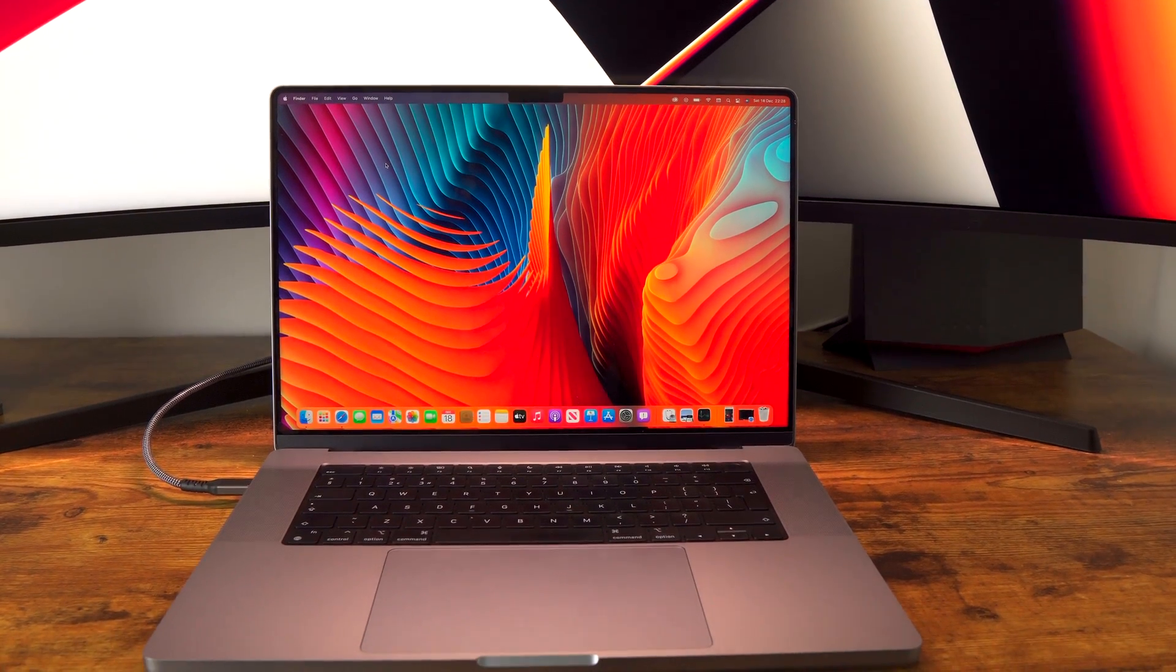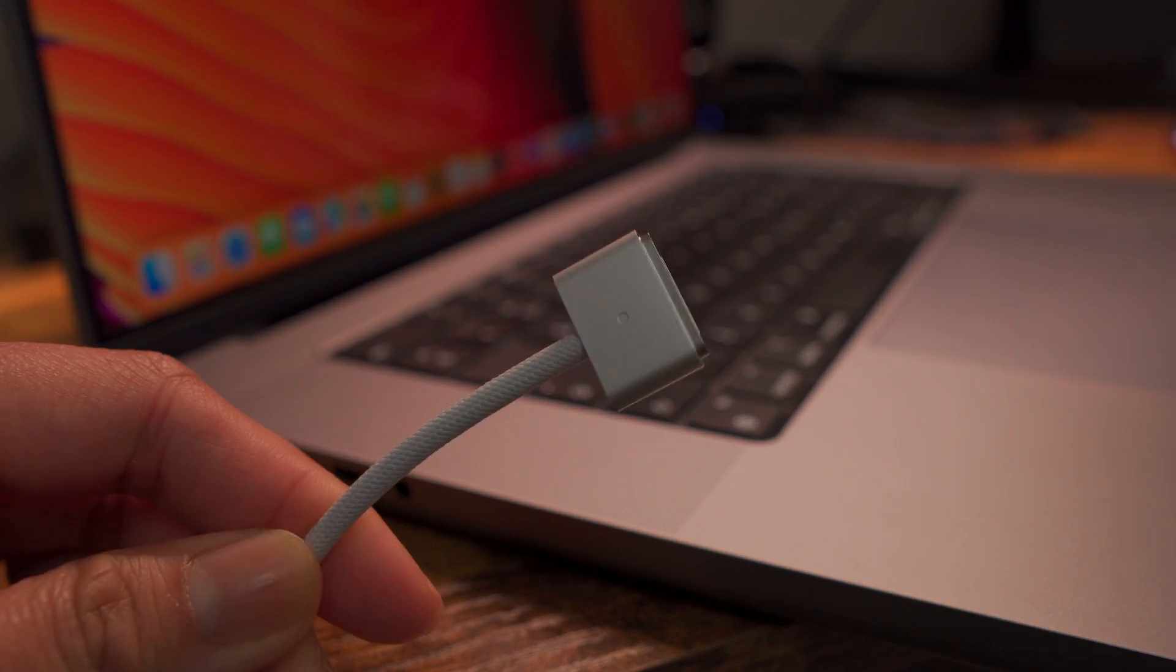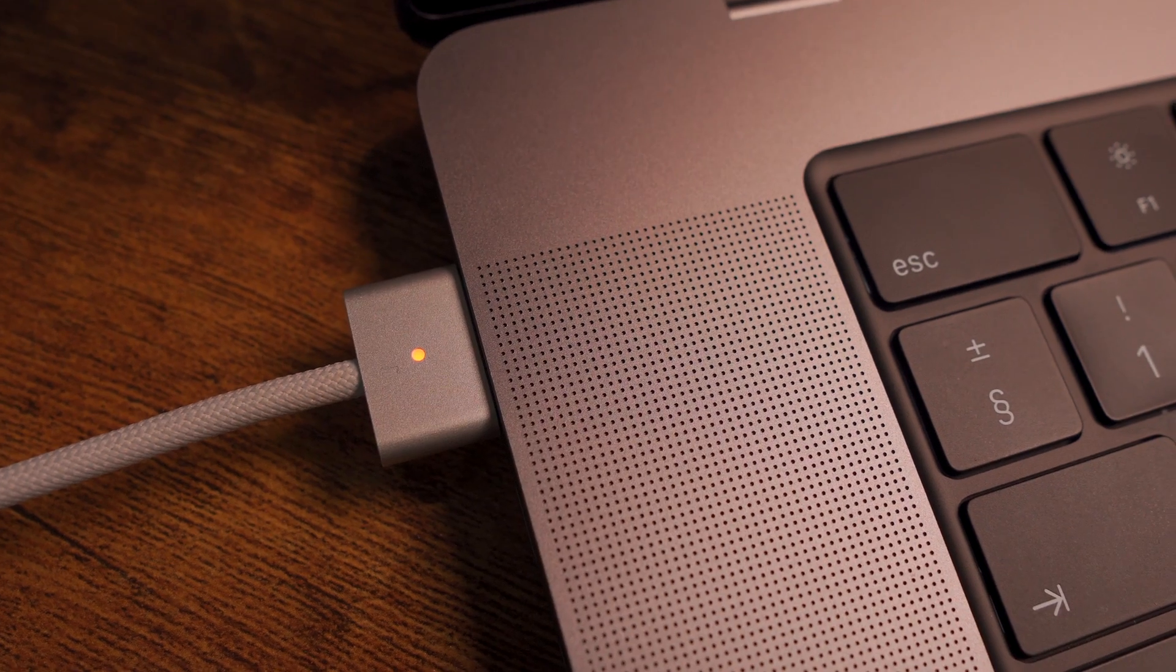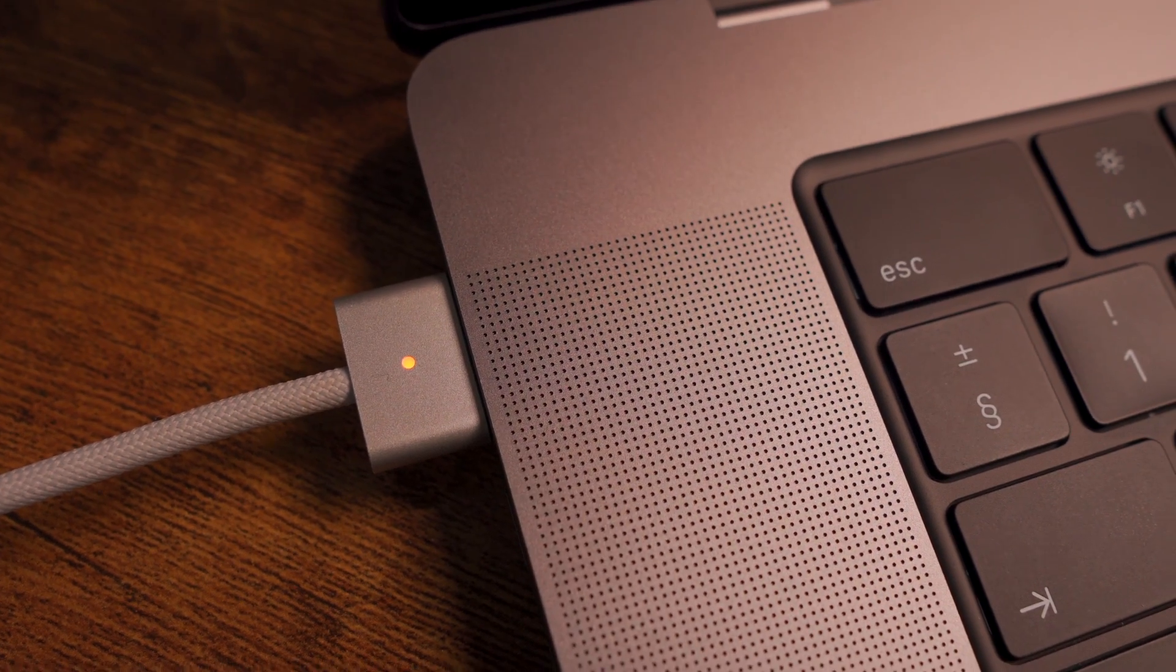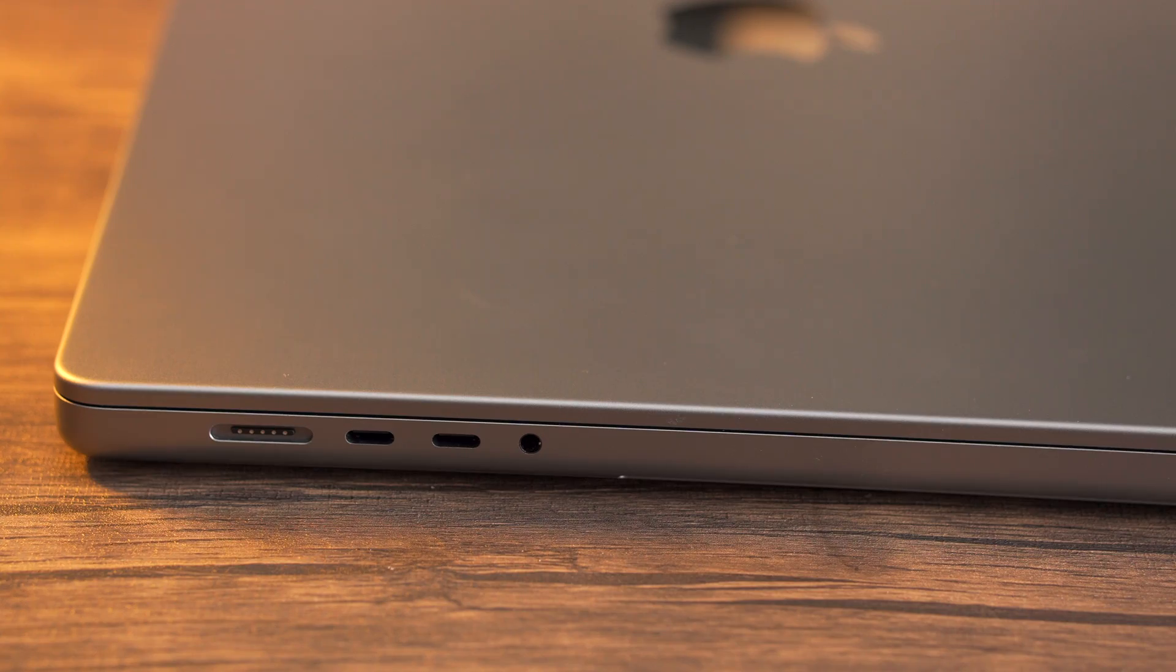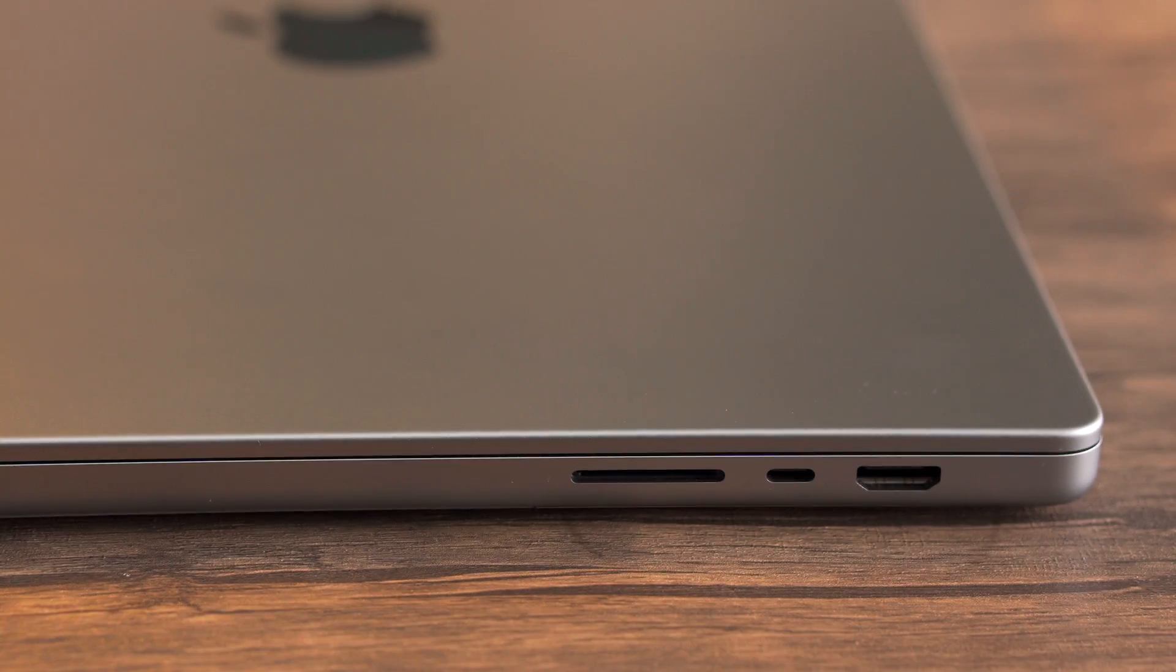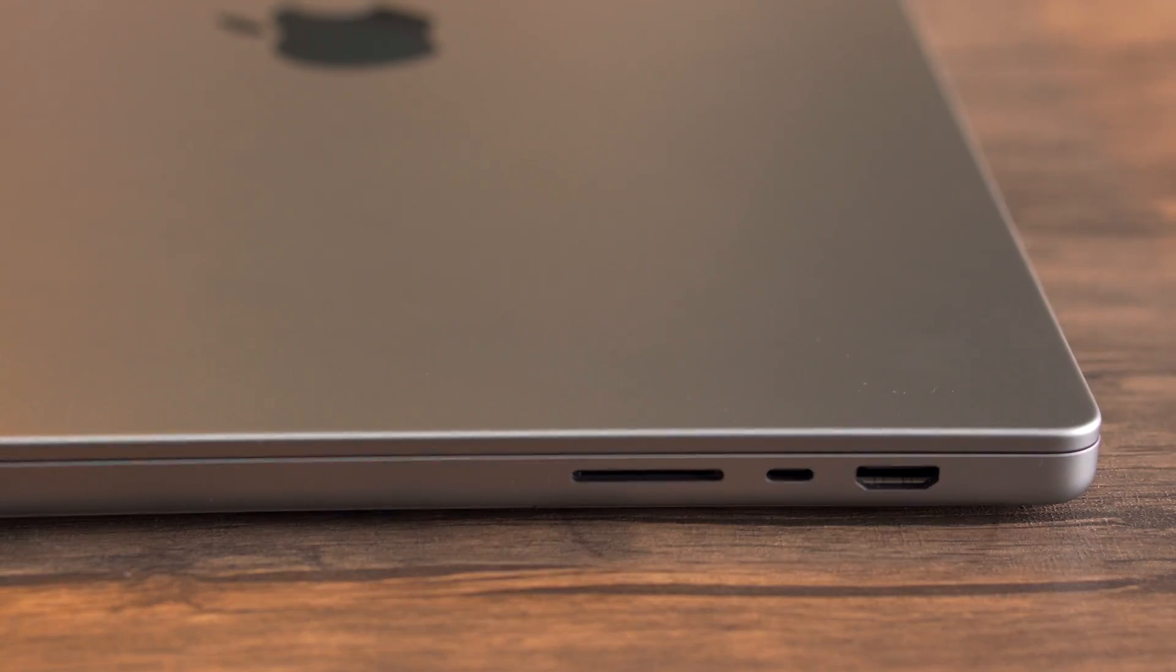The MagSafe is brilliant and it is capable of fast charging - we'll talk more about battery later on. You also have three more Thunderbolt 4 ports, a headphone jack, an HDMI port, and a card reader. So for all you creatives out there, there isn't really any dongle that you need at this point on a regular basis, and that makes working a lot easier.